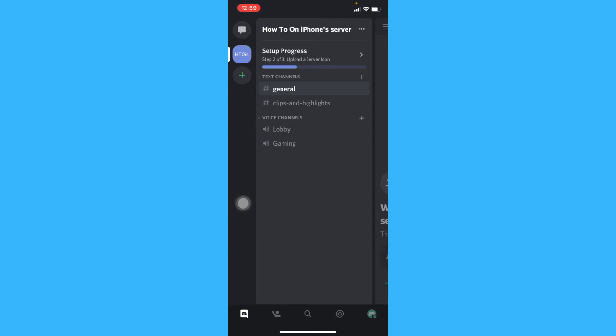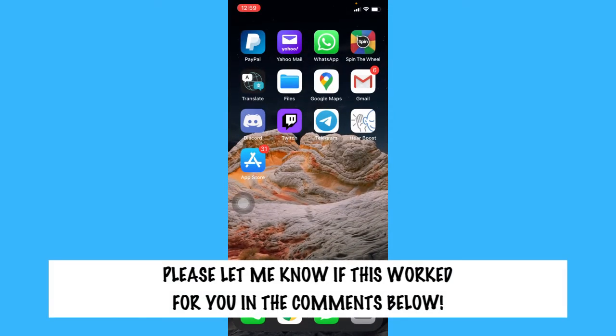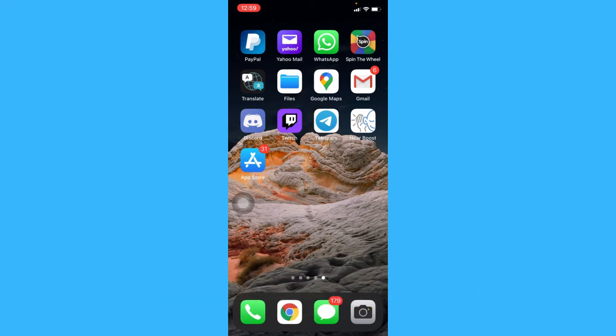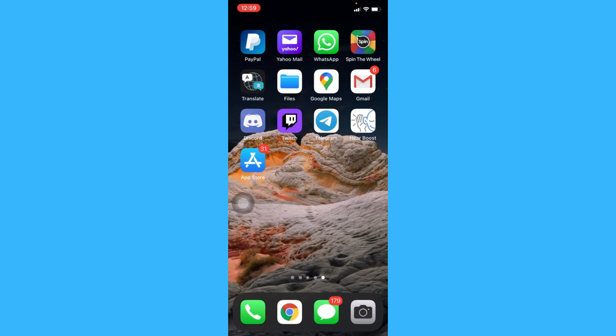That's all for this video. Let me know in the comments if this works for you. For more helpful tutorials like this, please subscribe to our channel and click that notification bell. Thank you for watching and have a wonderful day!